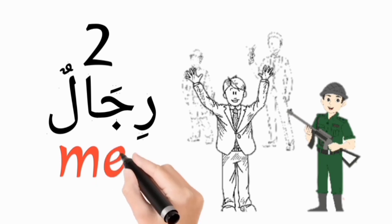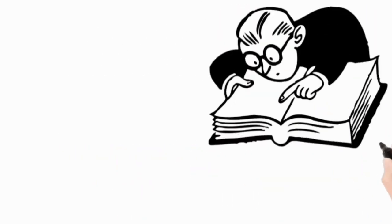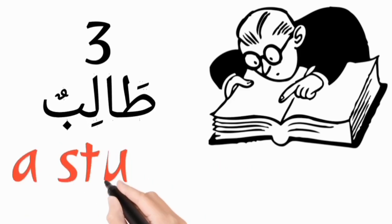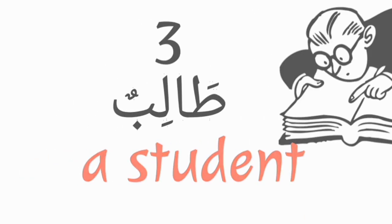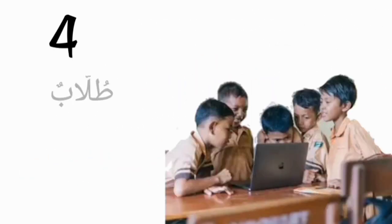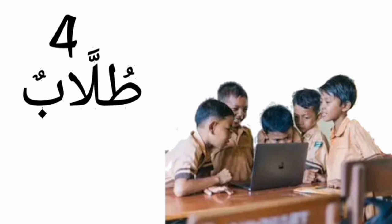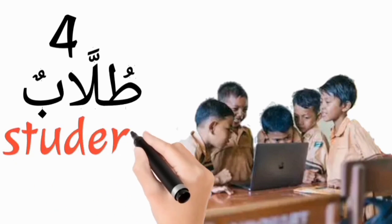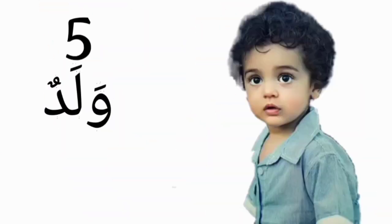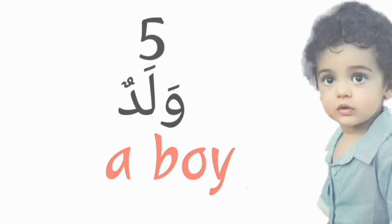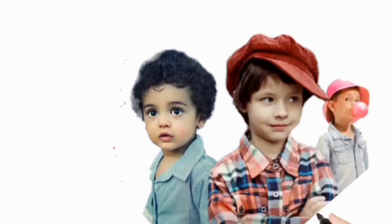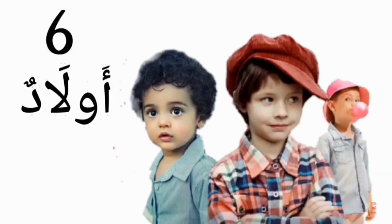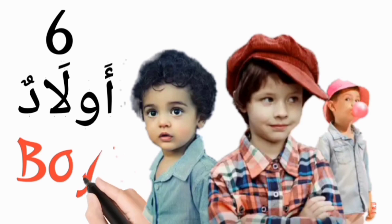Tolibun, a student. Tulabun, students. Waladun, a boy. Awladun, boys.